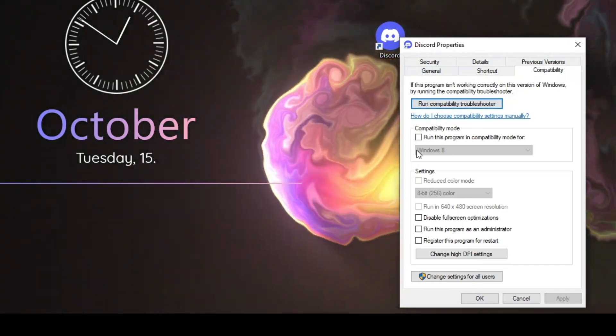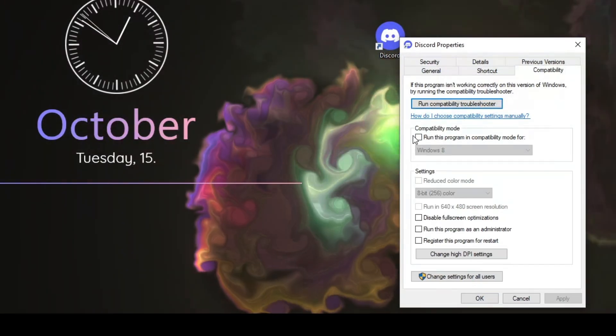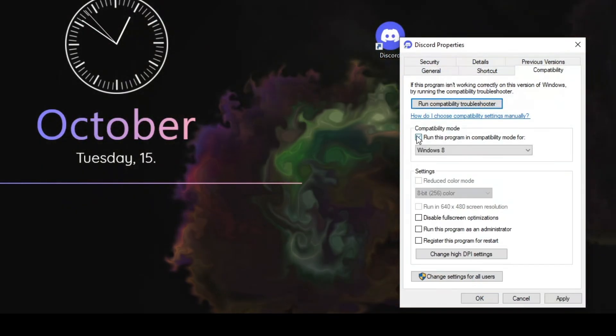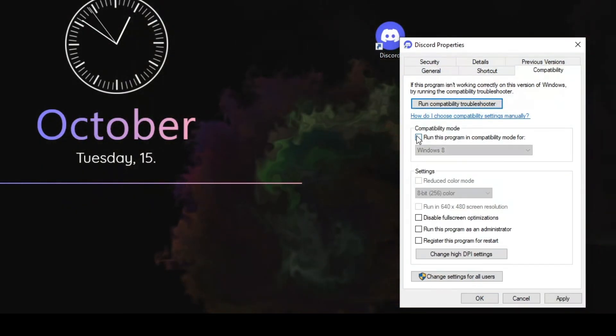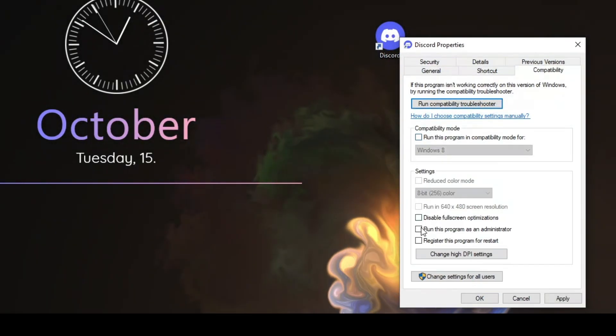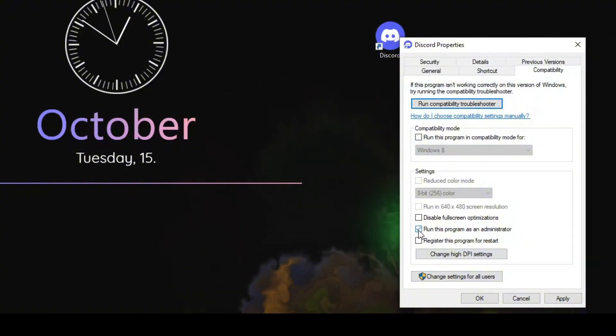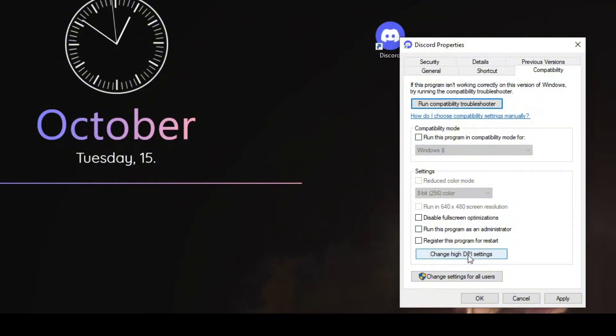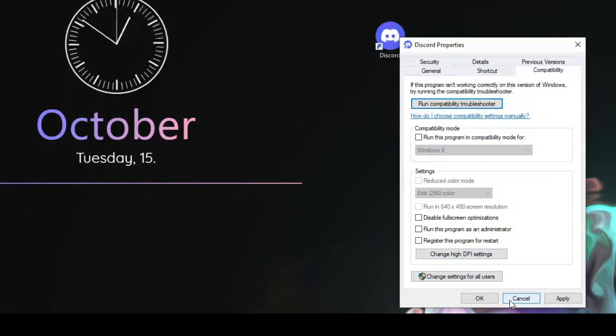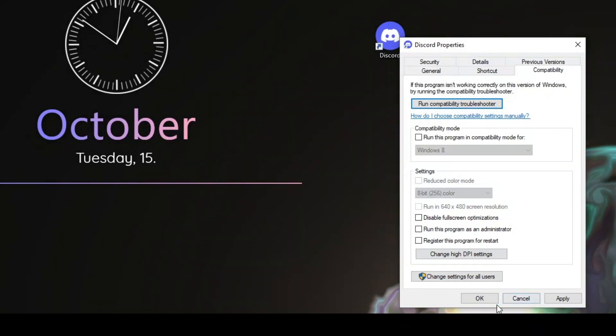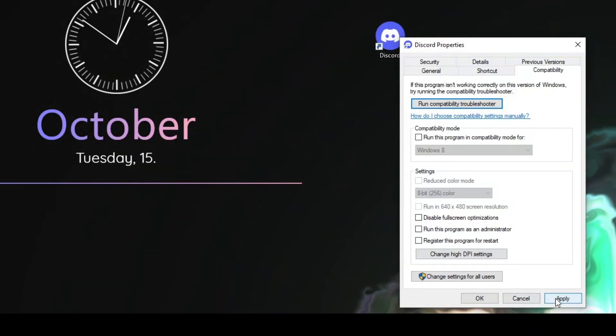In the compatibility settings, make sure that 'Run this program as an administrator' is unchecked. Make sure that this option is unchecked, apply the changes, and then press OK.